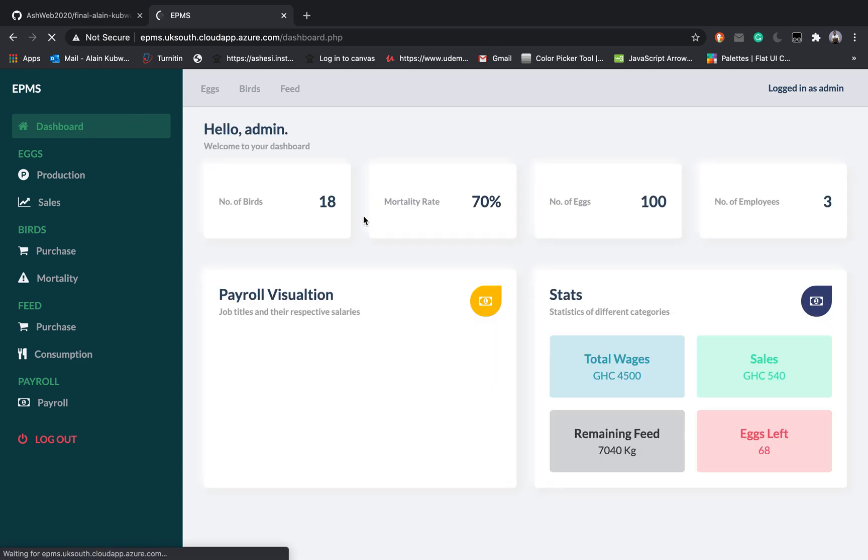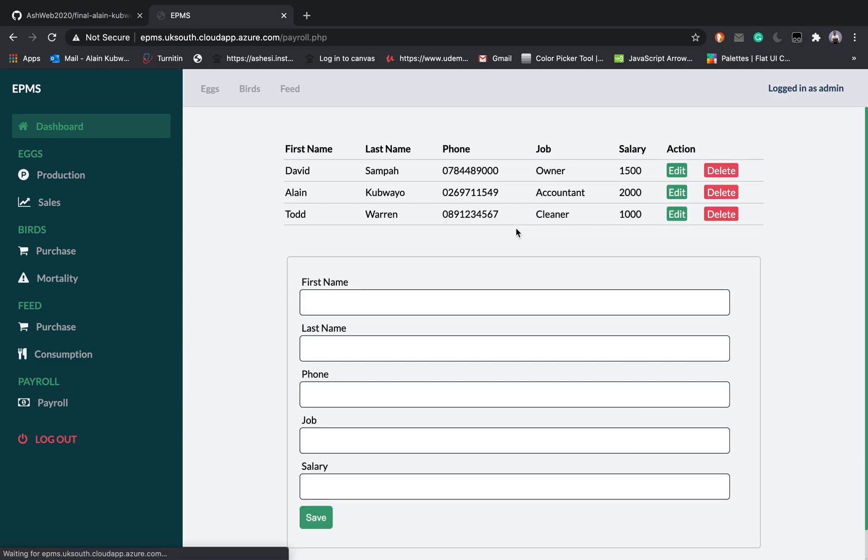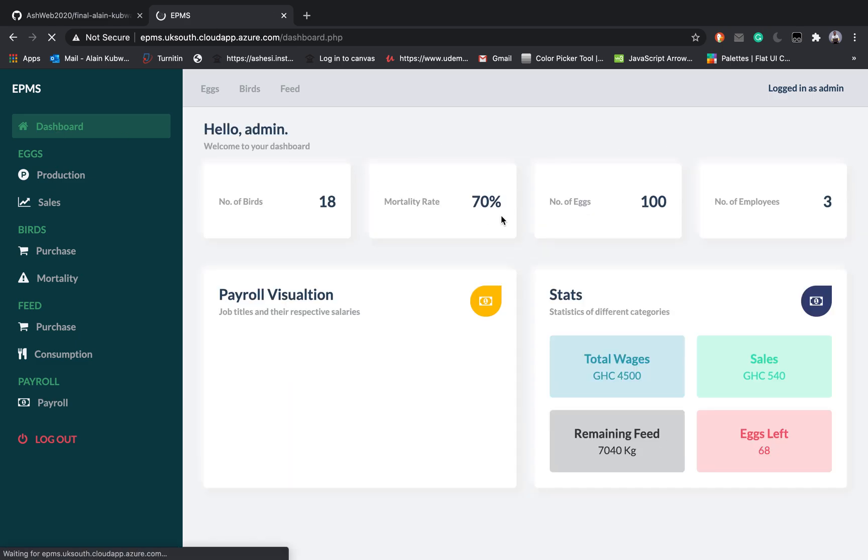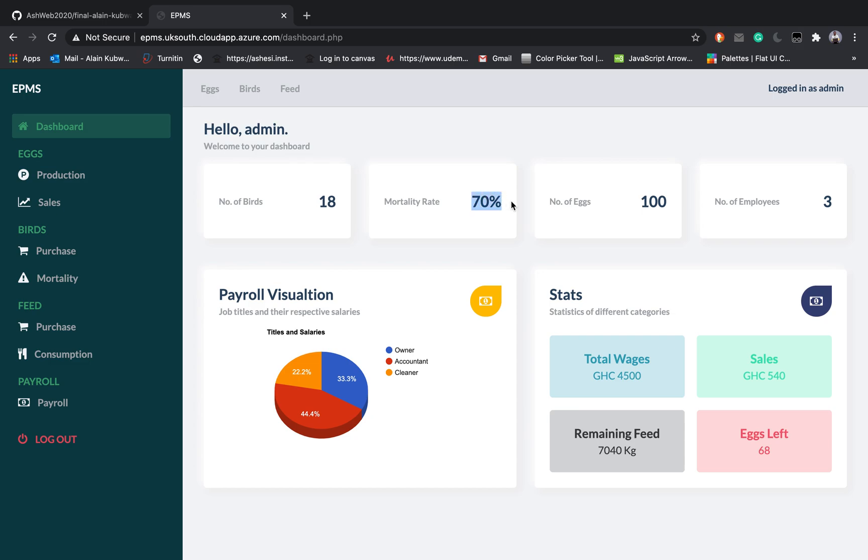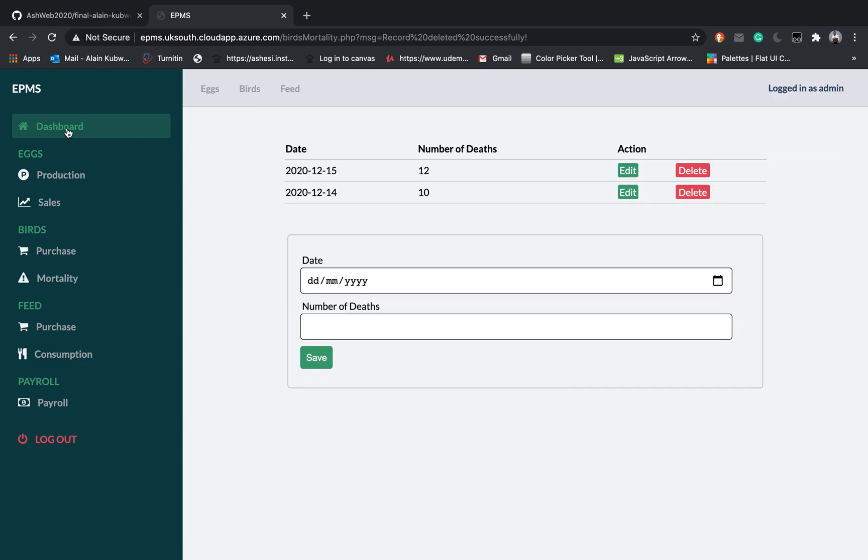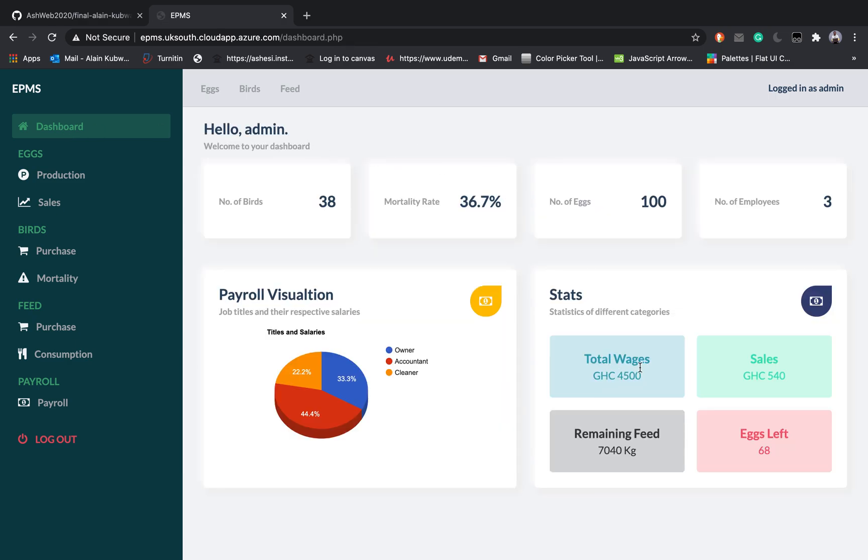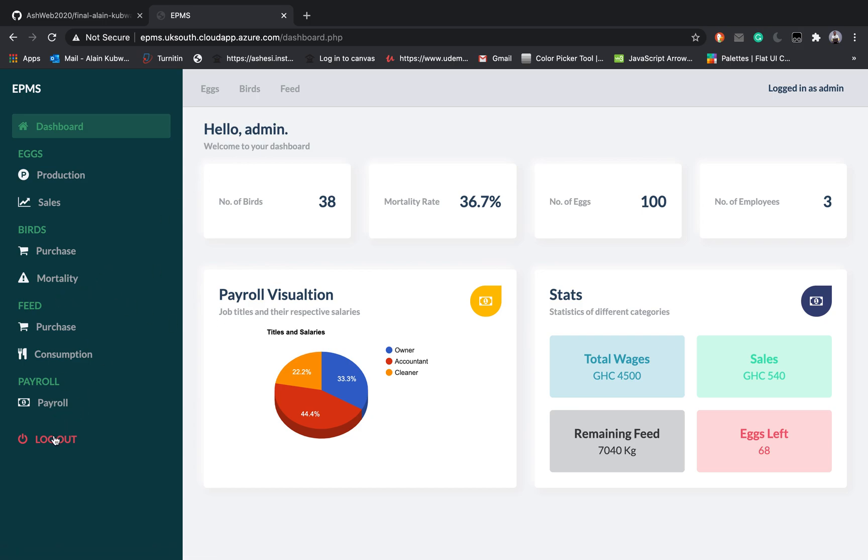After you are done if you come to the dashboard now we have three employees because you only have three employees recorded. You can see the mortality rate has increased to 70 because we increased the mortality rate here. So if I deleted this one you see that it will decrease to 13.67% and these ones will also be adjusting themselves according to what you insert in the database.